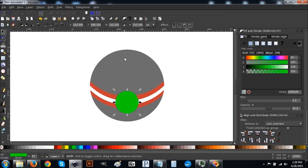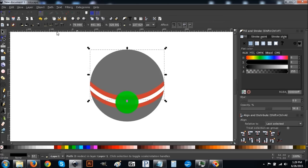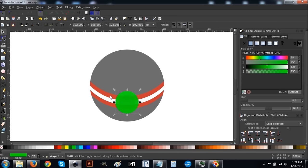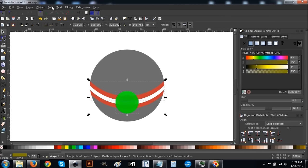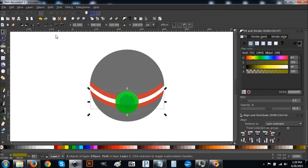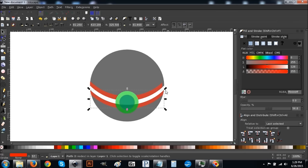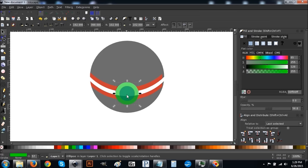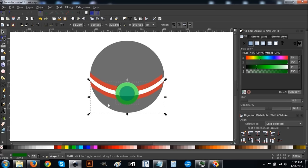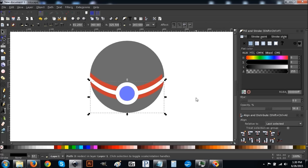With that last one selected, hold Shift and click the top half of the black circle, go to Path > Difference. Click the next green circle, hold Shift and click the red crescent we created earlier so you have both selected, go to Path > Difference. Click the next green circle, hold Shift and click the bottom red crescent, go to Path > Difference. Click the last green circle, hold Shift and click the bottom piece of the black shape, go to Path > Difference — so we end up with something like that.